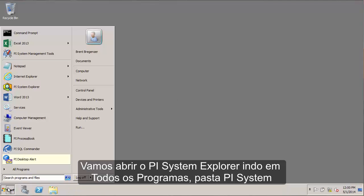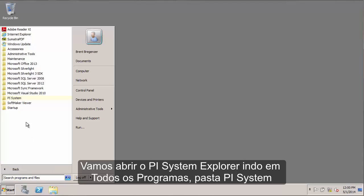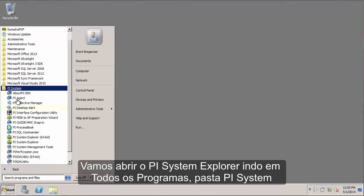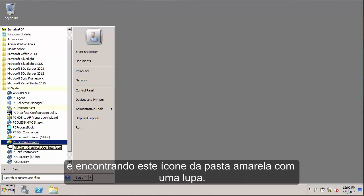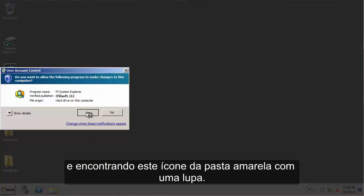We'll start by opening PI System Explorer by going to All Programs, the PI System folder, and looking for this icon of the yellow folder with the magnifying glass.